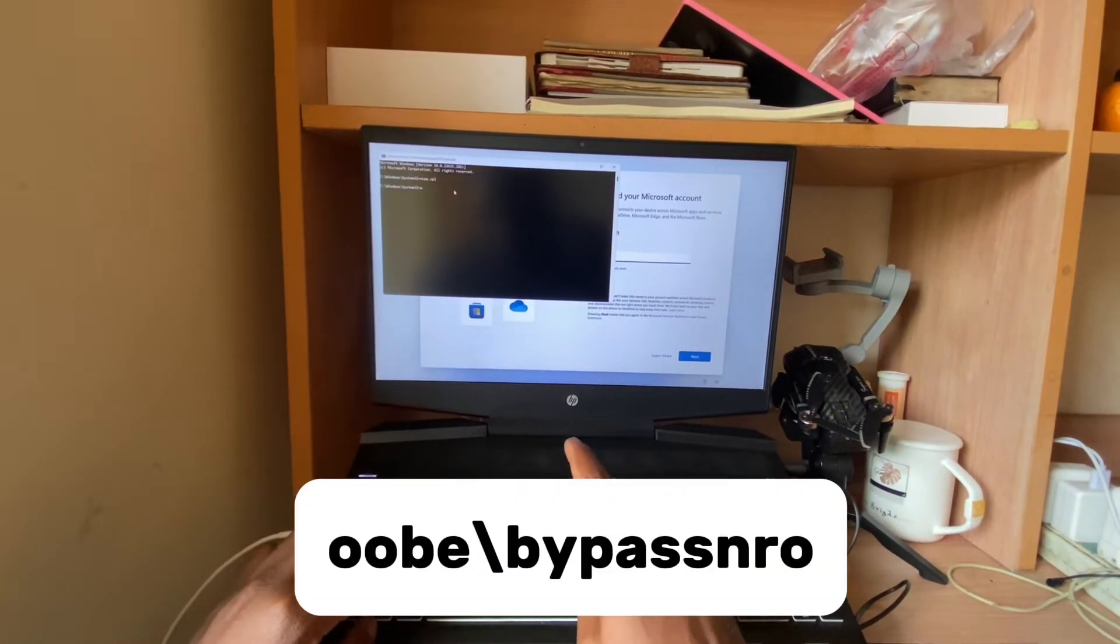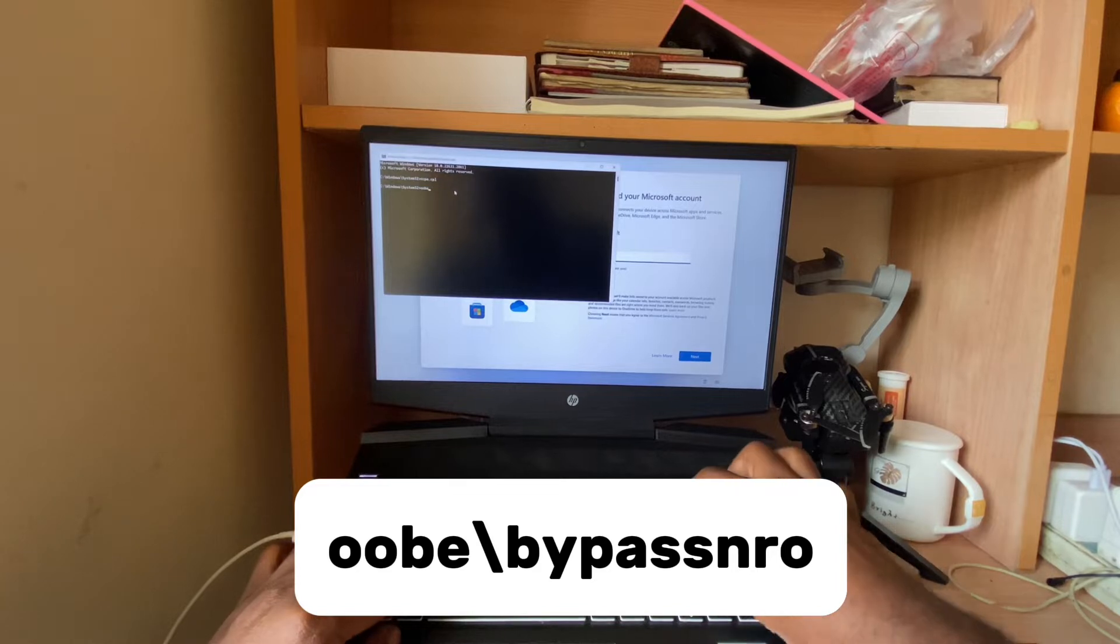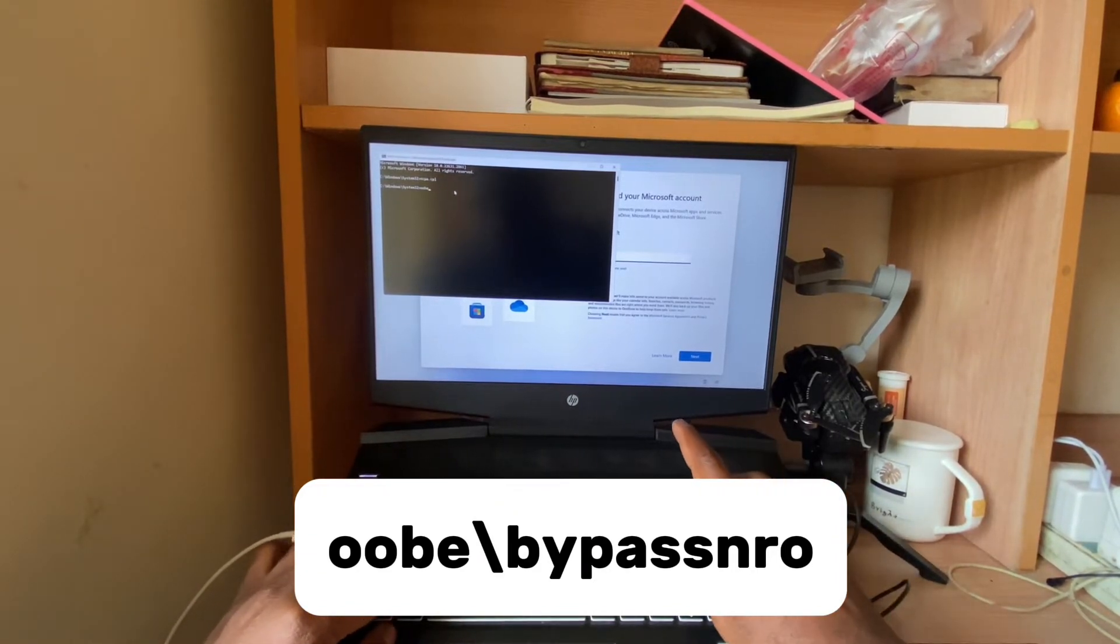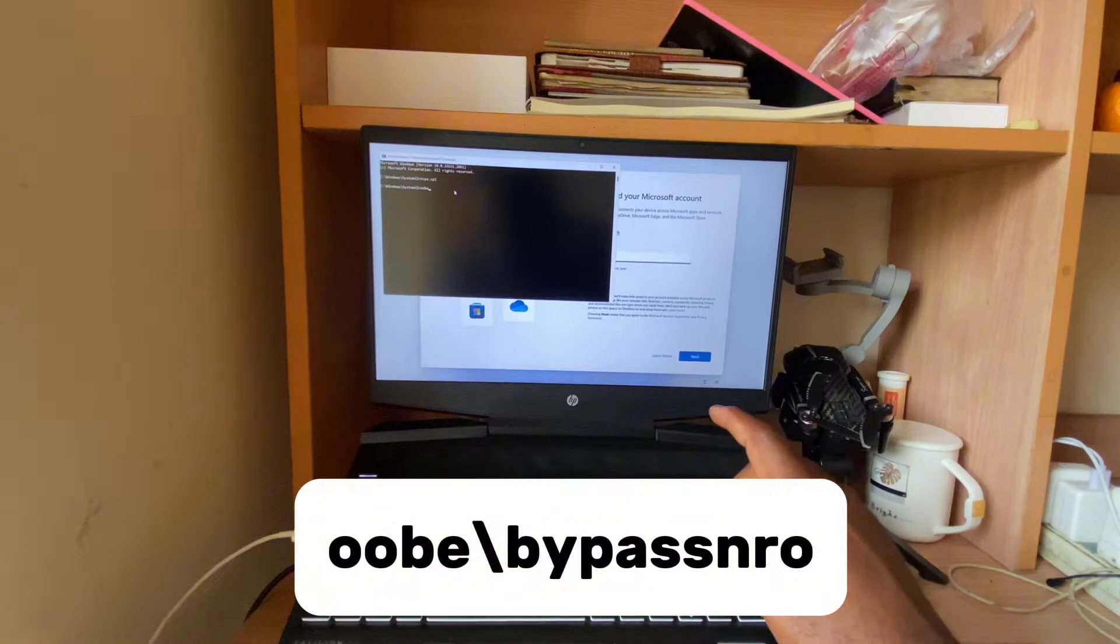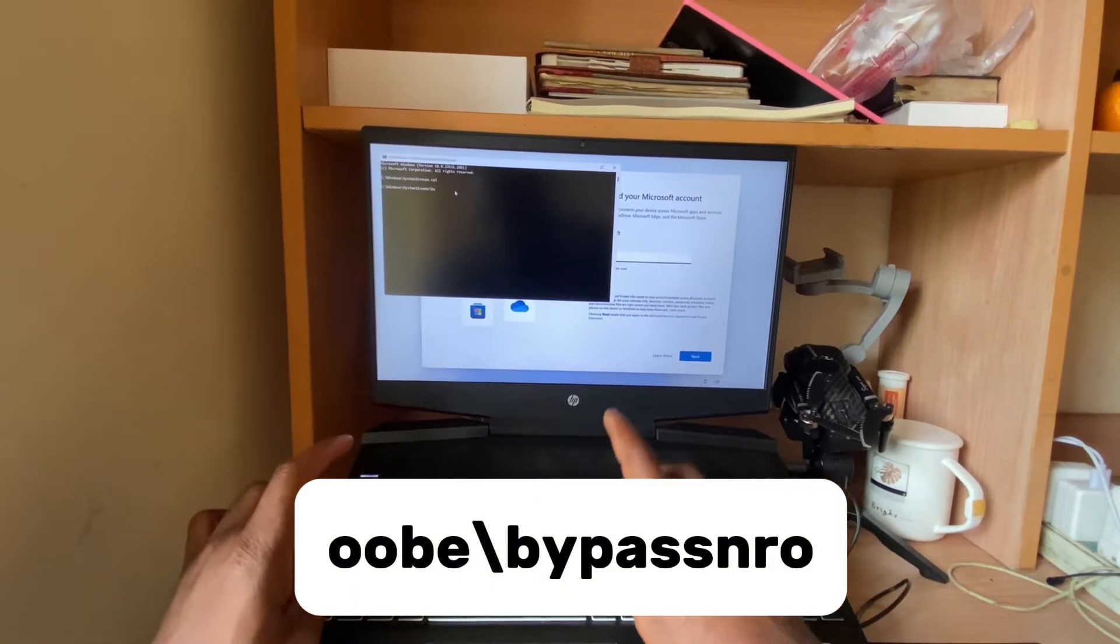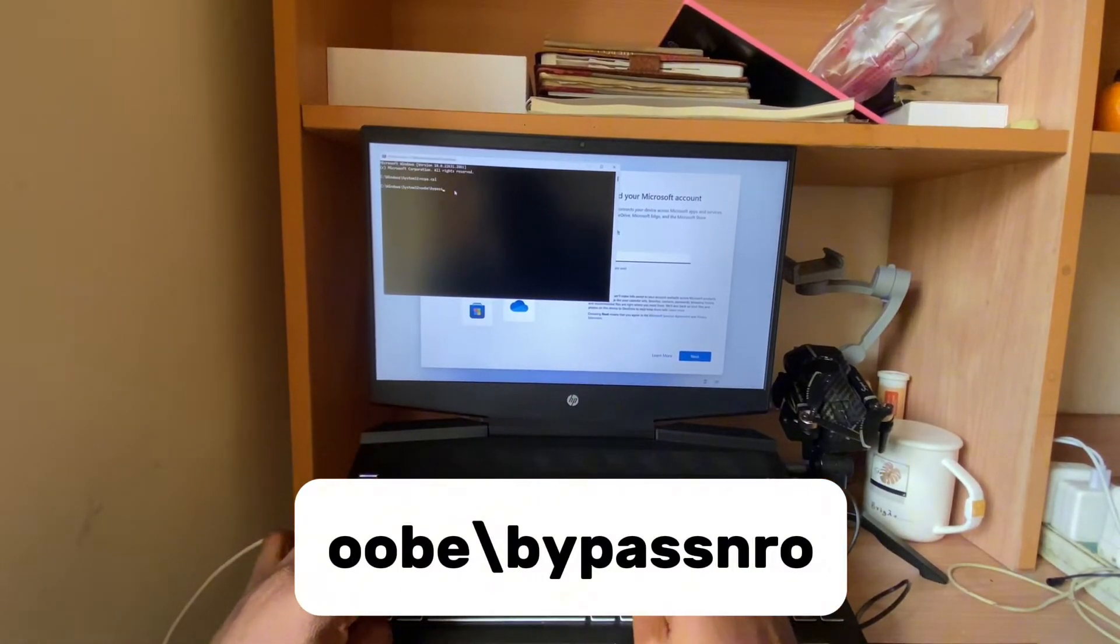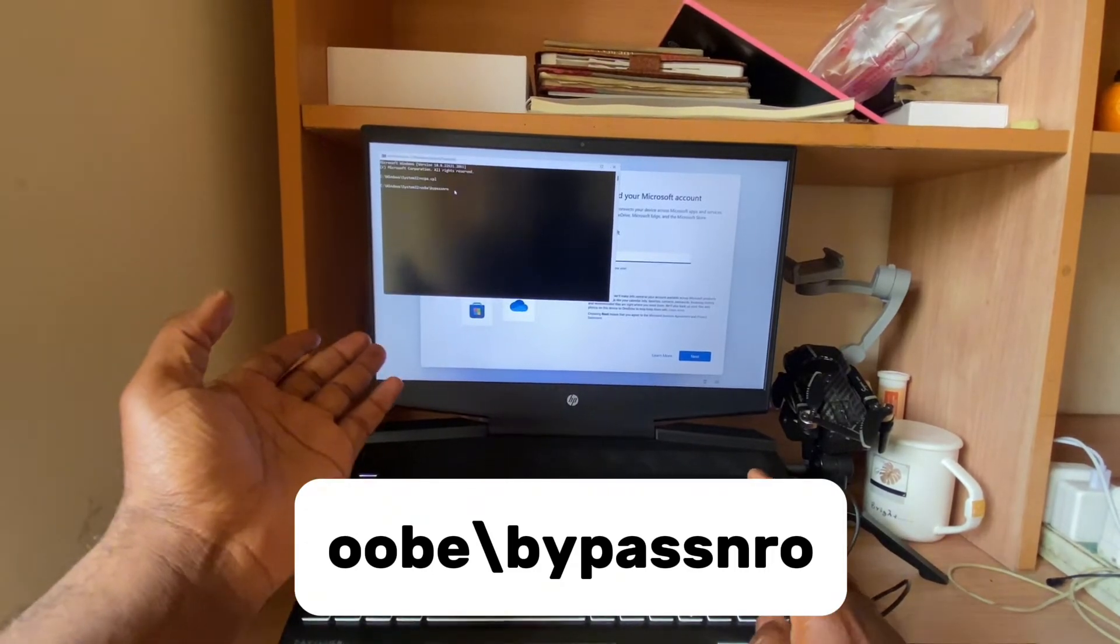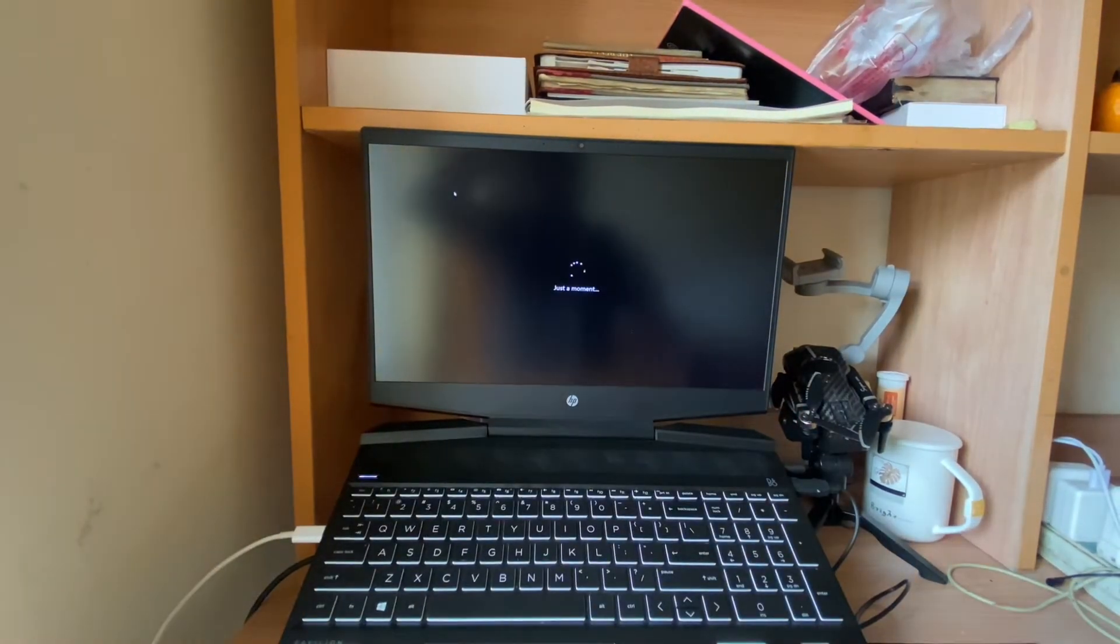Then you type in oobe\bypassnro. You see that? Then hit enter.